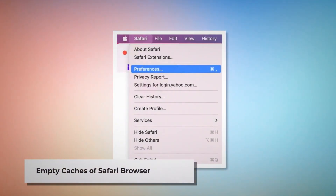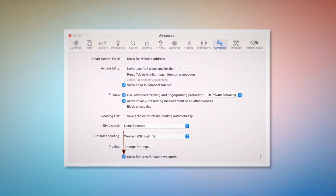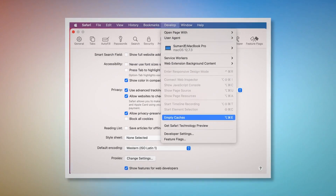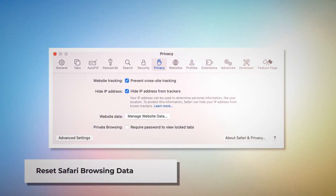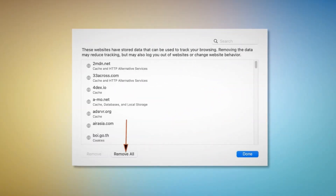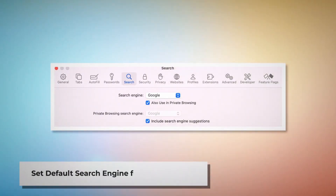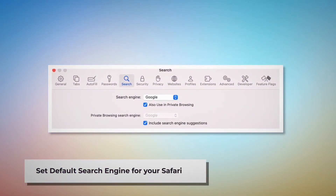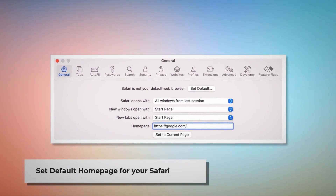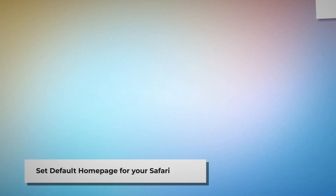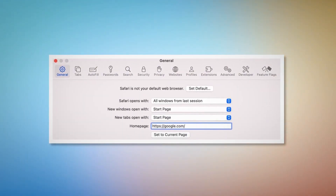After that, click on Extensions and select any malicious or suspicious extension, then click Uninstall. To empty Safari's caches, go to the Preferences window, click the Advanced tab, and check Show features for web developers. That will add Develop to the top Apple menu — click it and then click Empty Caches. To reset Safari browsing data, click Privacy in Preferences, then Manage Website Data, and in the new window click Remove All. Finally, set your default search engine and home page under the Search and General tabs in Preferences, such as Google and google.com.